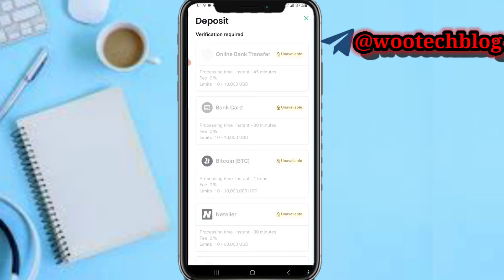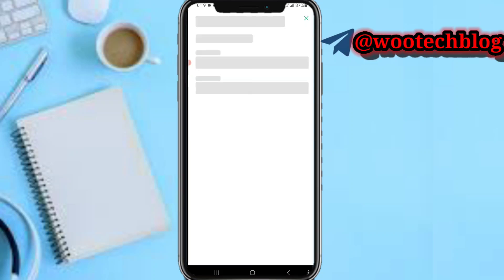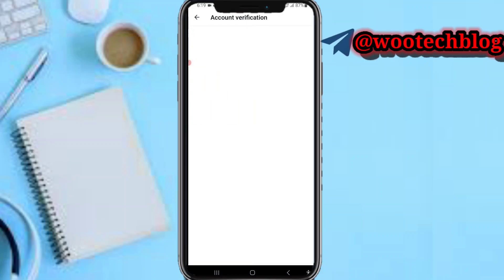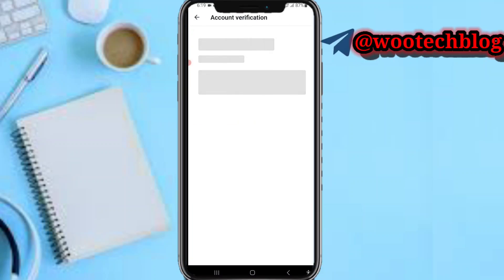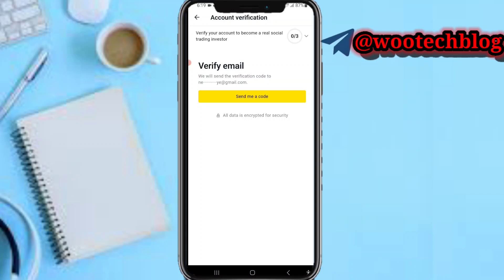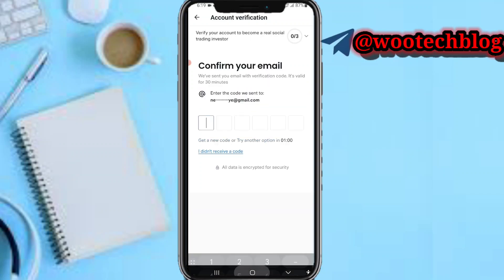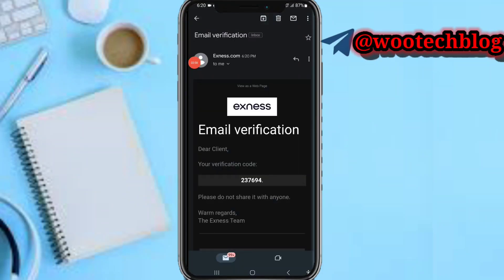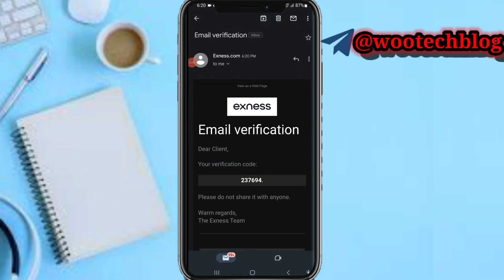From your dashboard, go to your profile section and tap on 'Deposits'. You'll notice you can't deposit yet — tap on the prompt and then tap on 'Verify Profile'. Proceed to verify your email first by tapping 'Send Me a Code'.